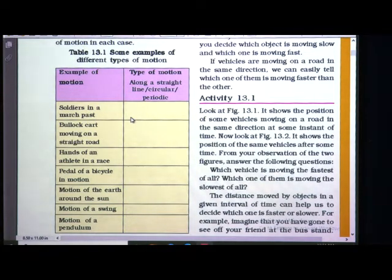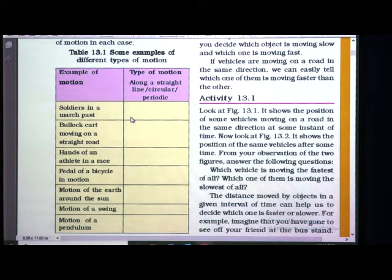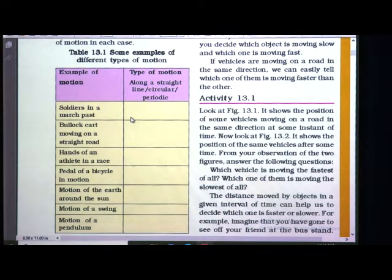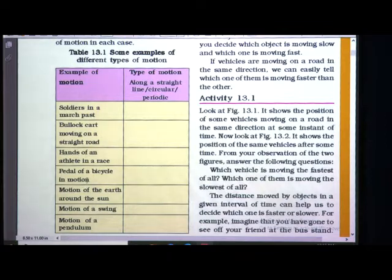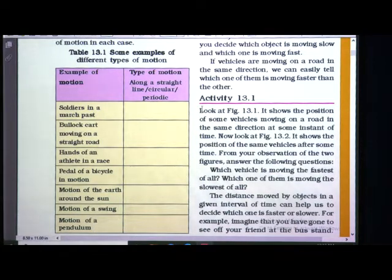I am only going to read the examples. First: soldiers in a march past — you do march past on 26th January and 15th August, so you know the type of motion. Second: a bullock cart moving on a straight road. Third: hands of an athlete in a race. Fourth: paddle of a bicycle. Then: motion of the earth around the sun, motion of a swing, and motion of a pendulum. You have to write which type of motion each example has.